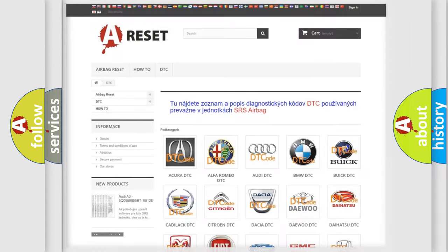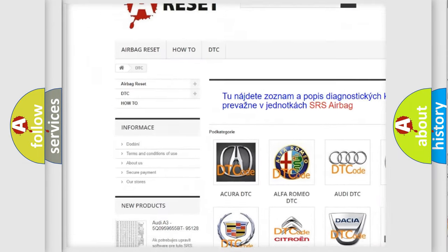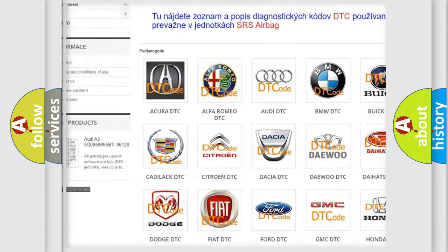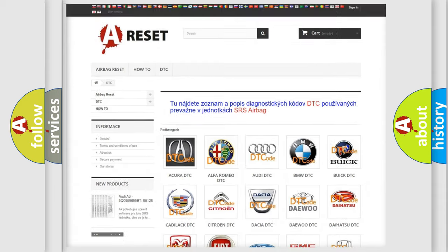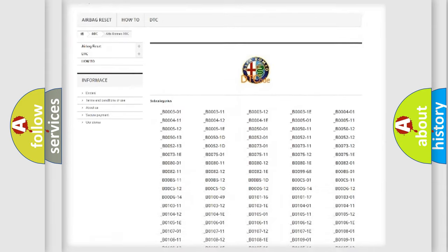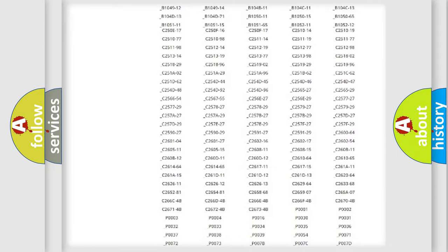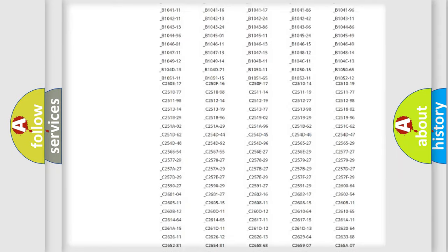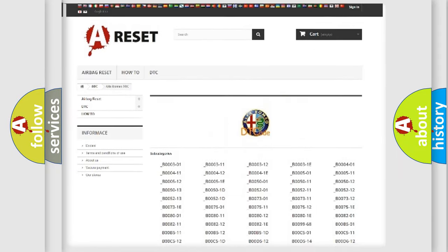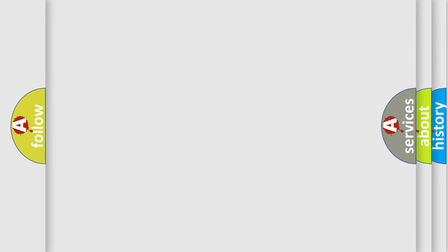Our website airbagreset.sk produces useful videos for you. You do not have to go through the OBD2 protocol anymore to know how to troubleshoot any car breakdown. You will find all the diagnostic codes that can be diagnosed in Alfa Romeo vehicles, and many other useful things.